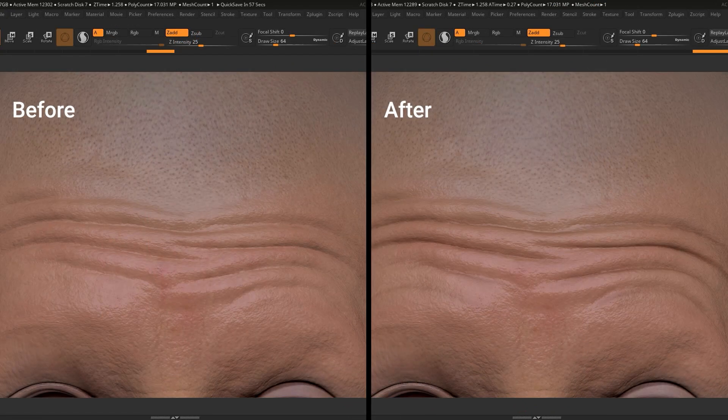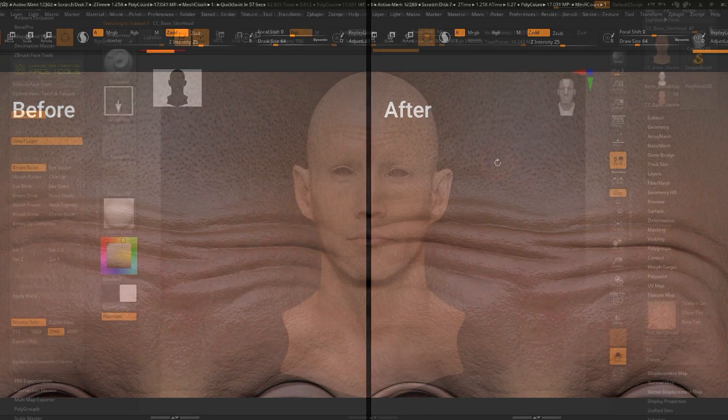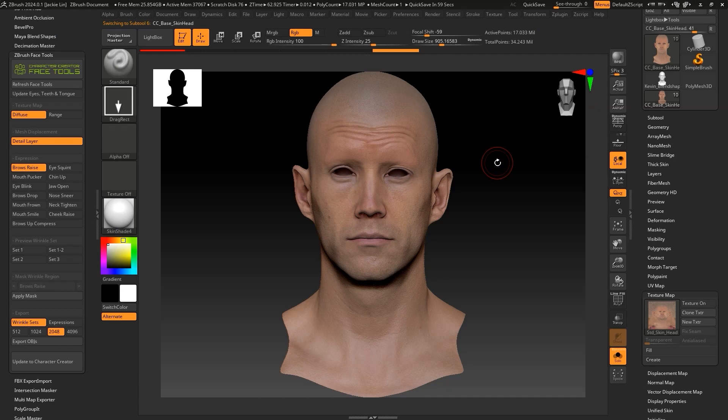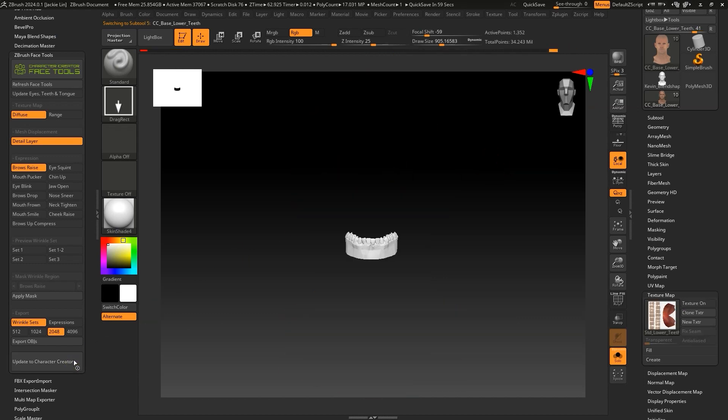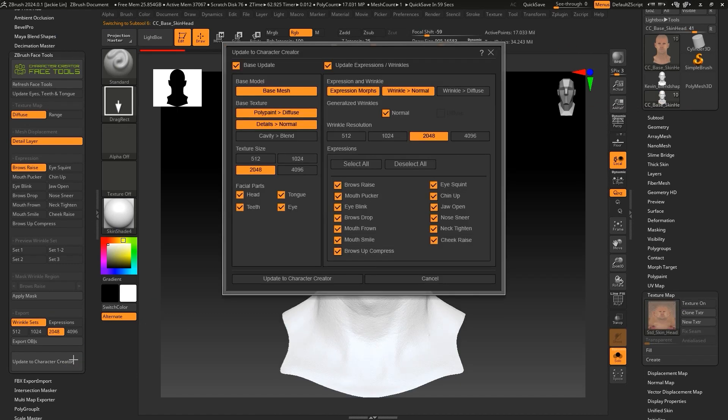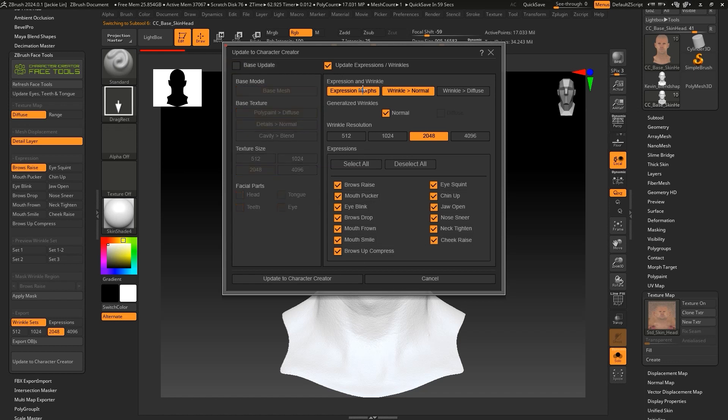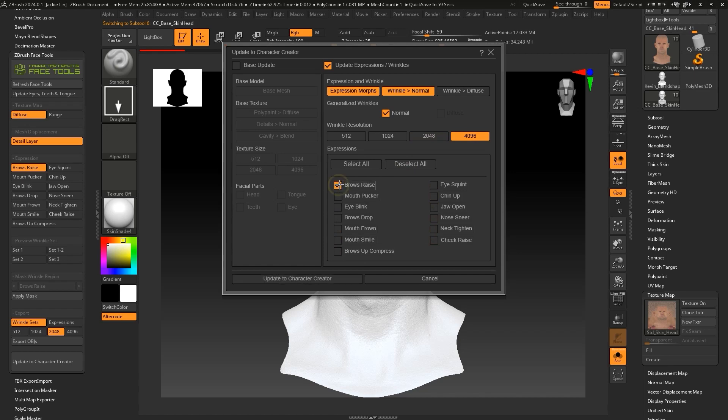From there, click on Update to Character Creator to apply the changes to CC. We don't need to update the base here, but we want to make sure we set a high resolution and only choose the brow raise expression. You'll want to subsequently follow the same procedure for all the other expression templates when updating them as well.